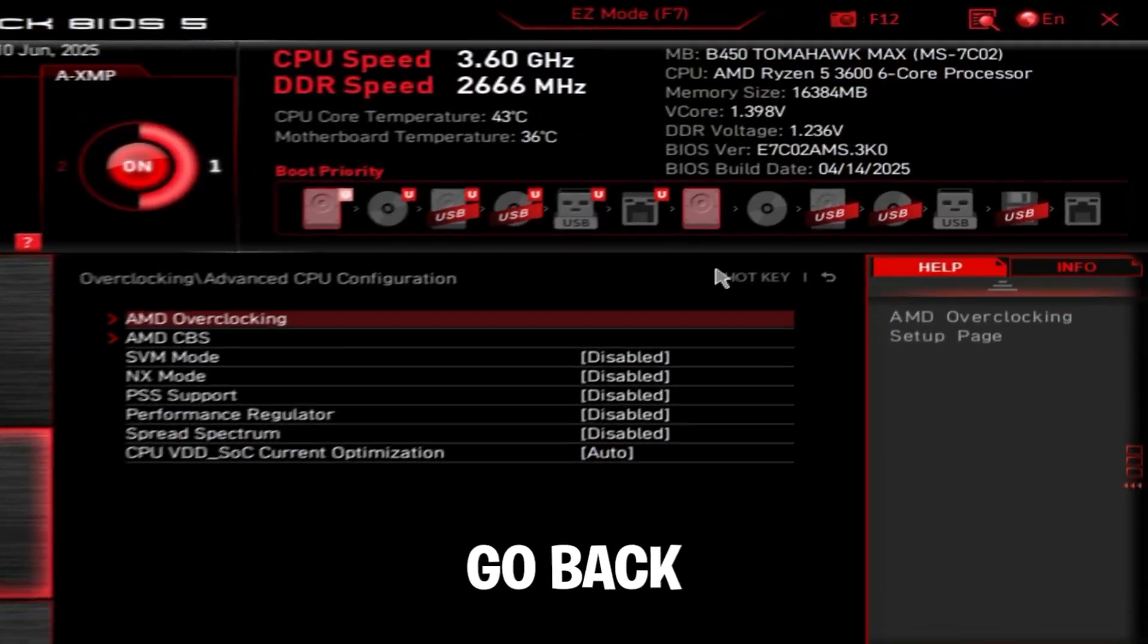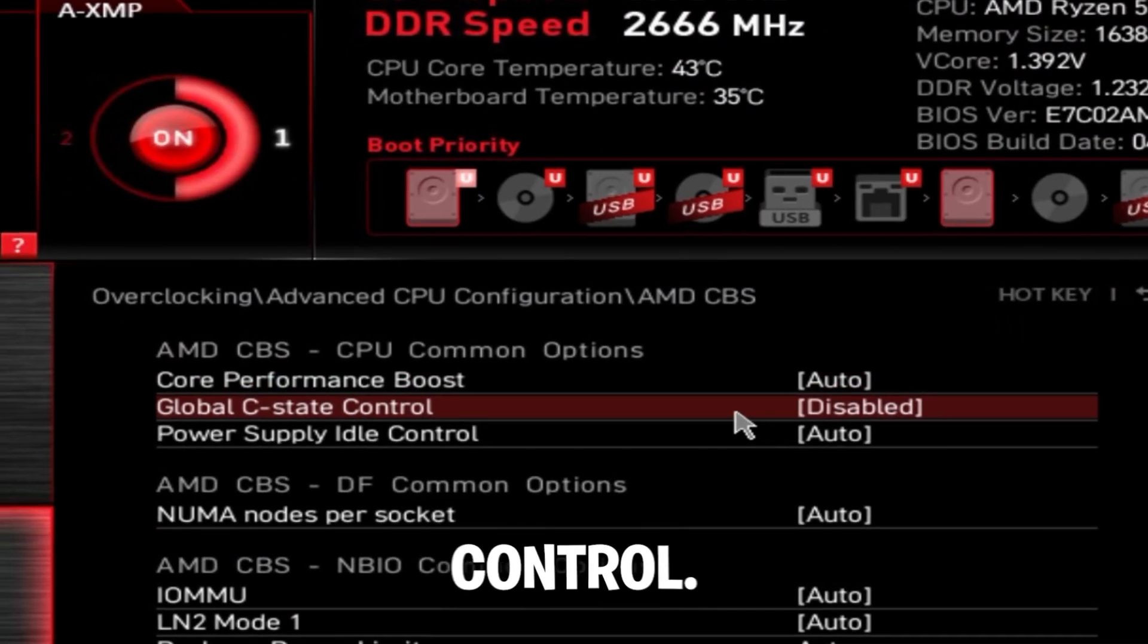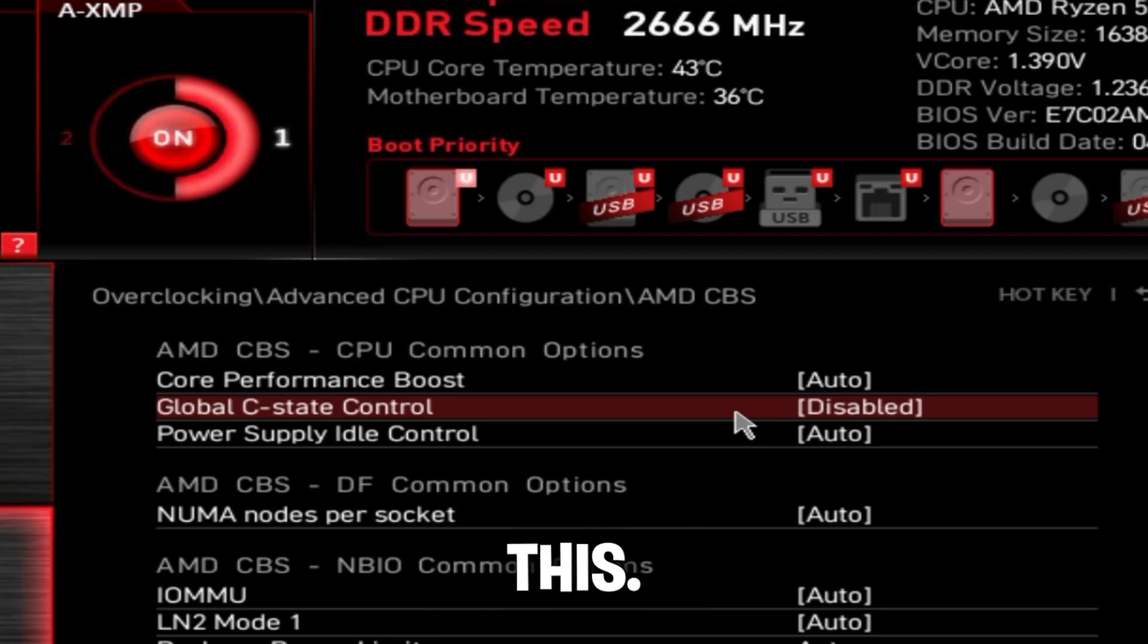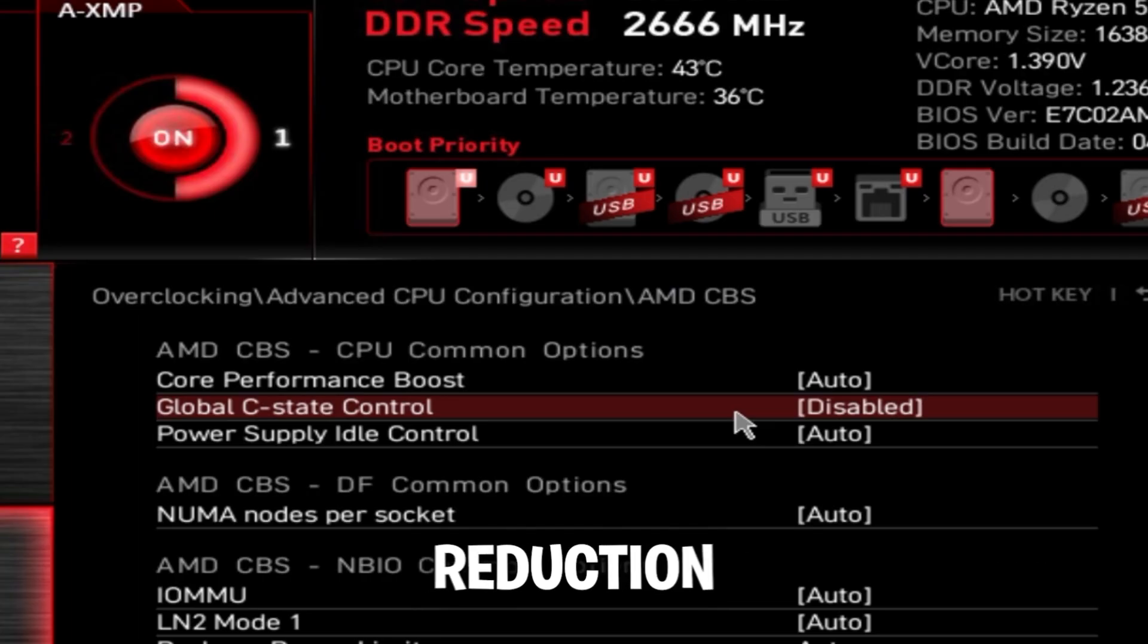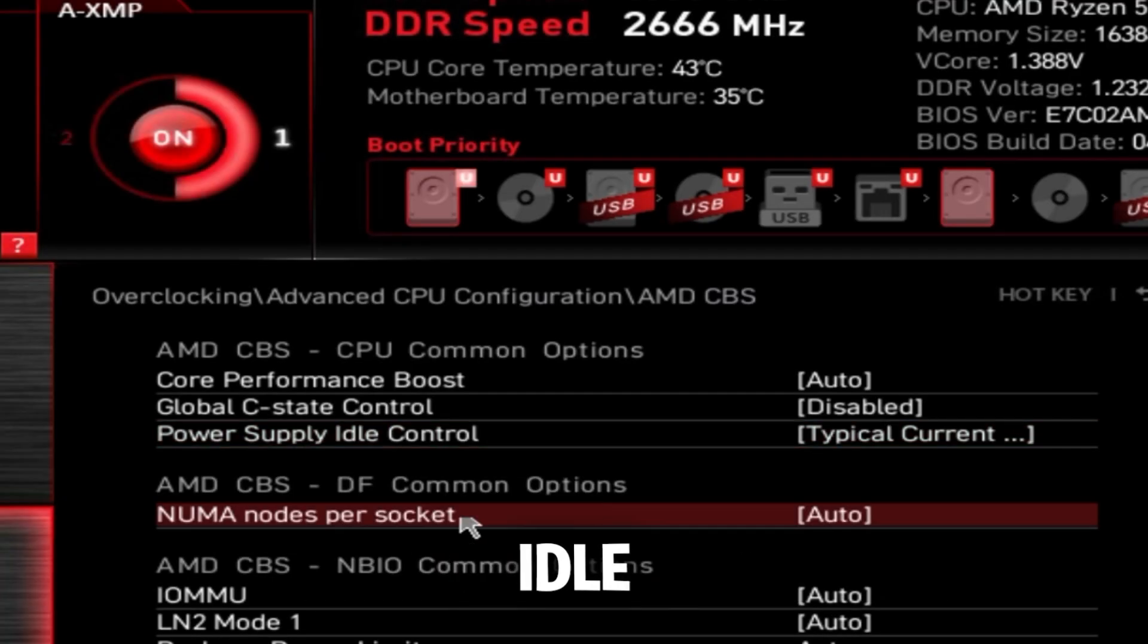Then go back, go to AMD CBS and global C-state control. As always, I recommend disabling this - this is a massive latency reduction. Power supply idle control, set to typical current idle.